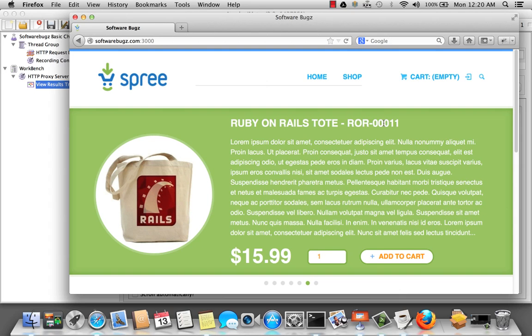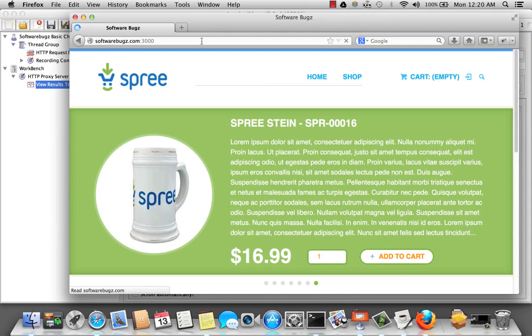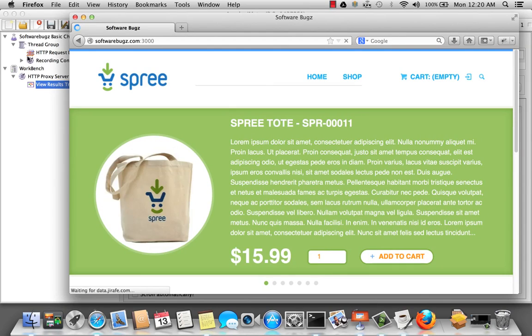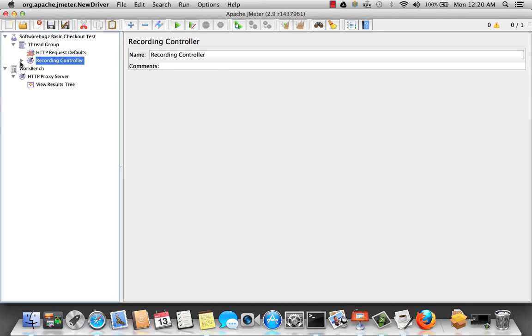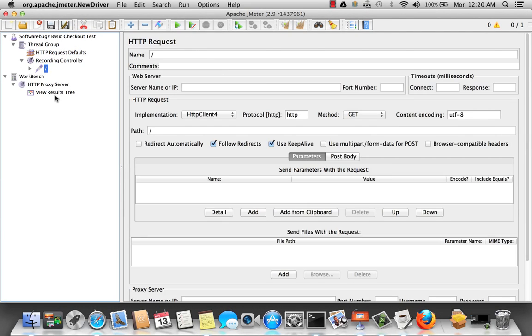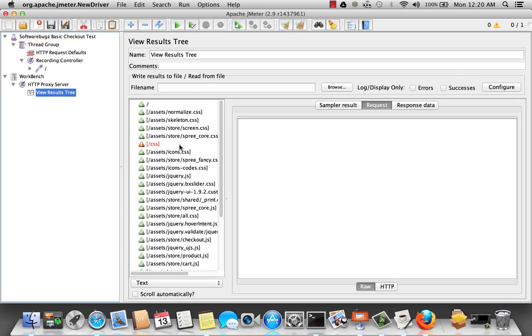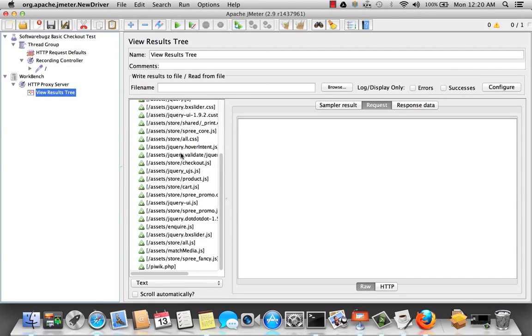Now that we've added all the URL patterns that we're interested in, let's go ahead and record our script again. So, let's reload the first page. Notice now, in JMeter, the recording controller has actually recorded a sampler of the home page. And we can verify the listener.